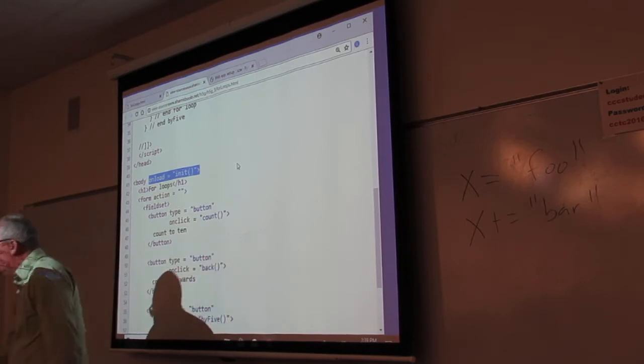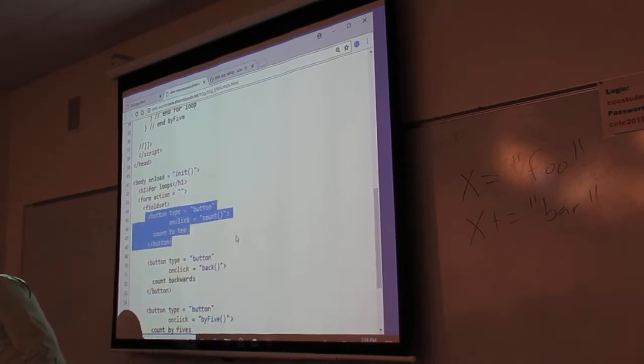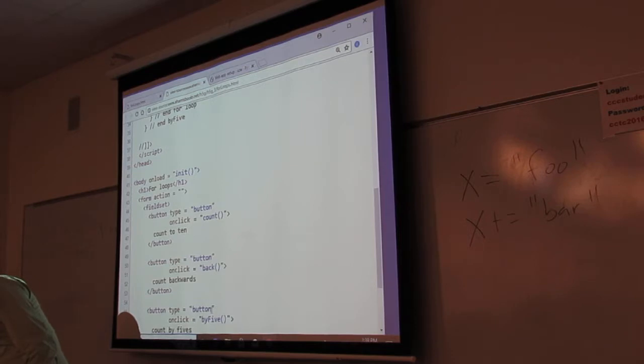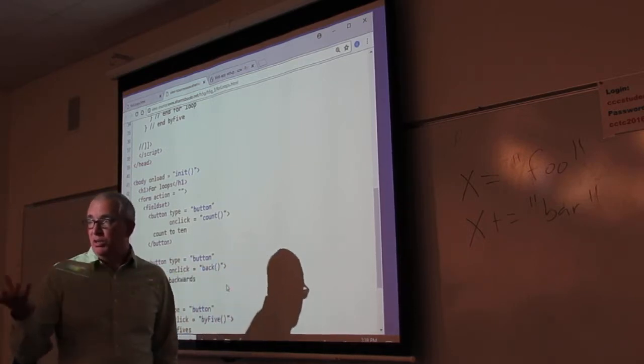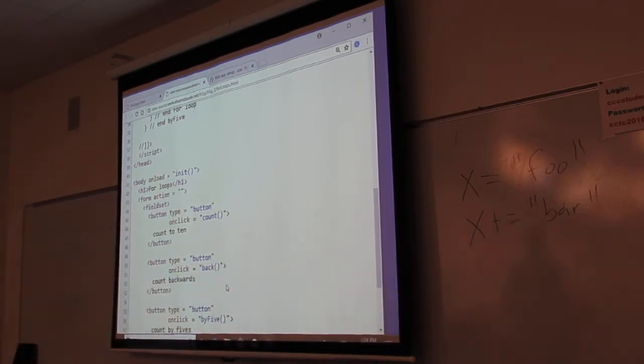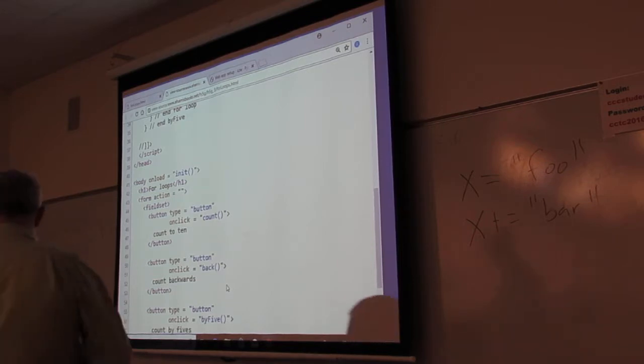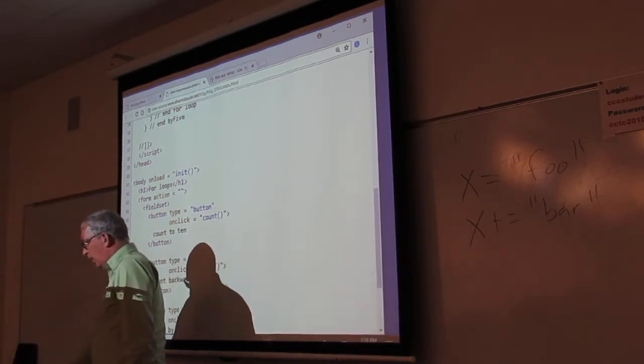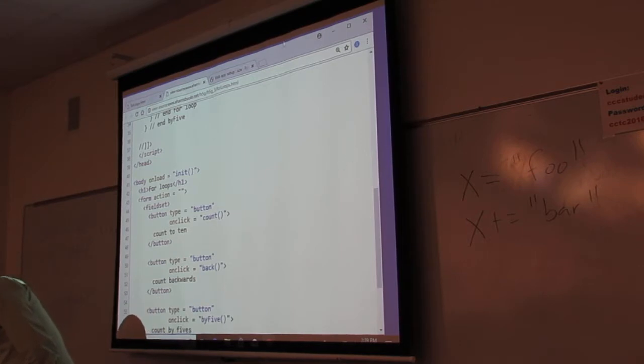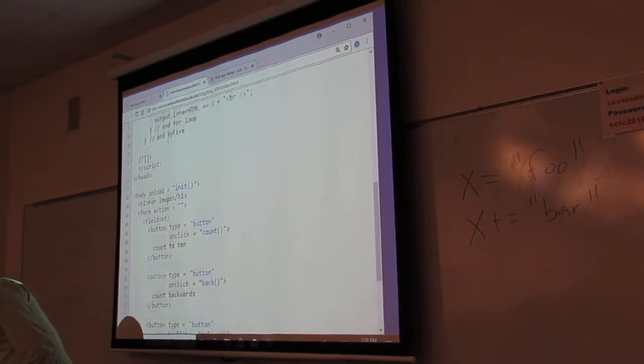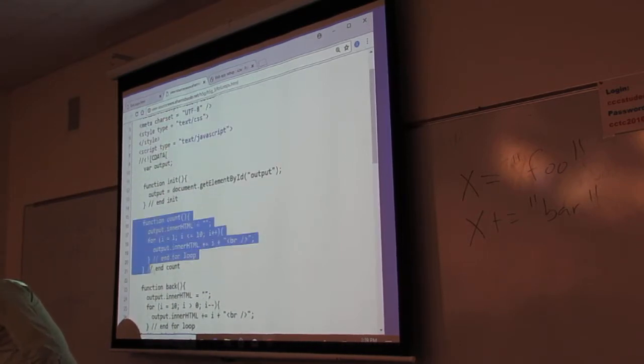Now when you look at the HTML, I just have these buttons. That one counts. That counts backwards. That counts by five. So we can look at those functions and learn something from each of those. Good? Okay, let's look at the simplest one, the counts.